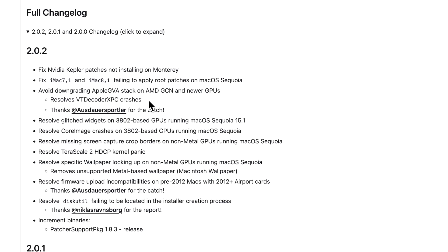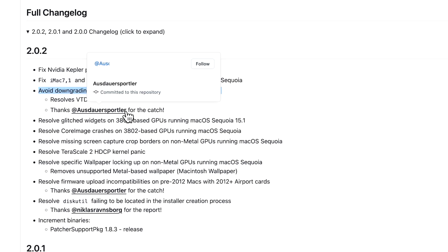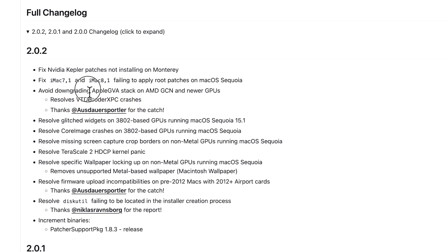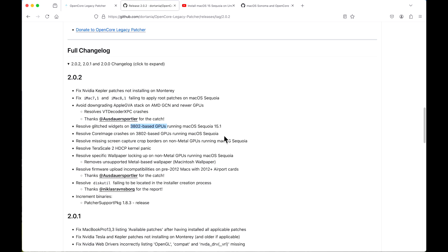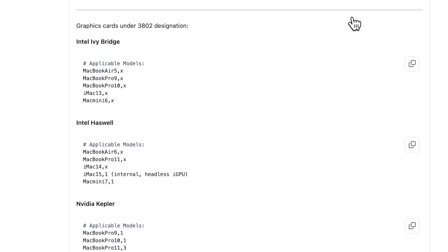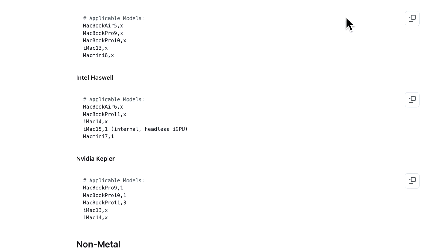When working a new operating system, some of the pieces need to be downgraded to versions that have worked in previous operating systems. One of those was the Apple GVA stack on AMD GCN and newer GPUs. VT Decoder XPC would be crashing and Austar Sportler found that and resolved that issue and no longer needs to downgrade. That's a really nice fix to avoid those crashes. Up next is fixes around the 3802 base GPU Macs.